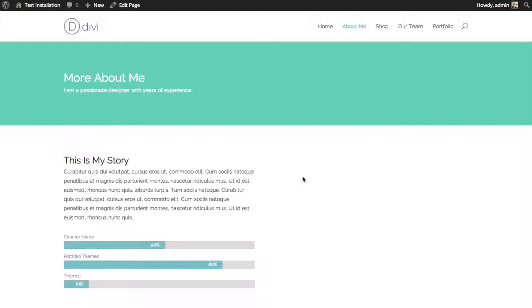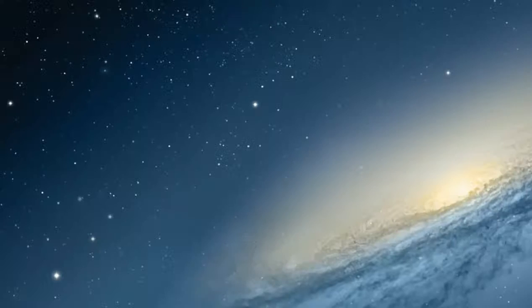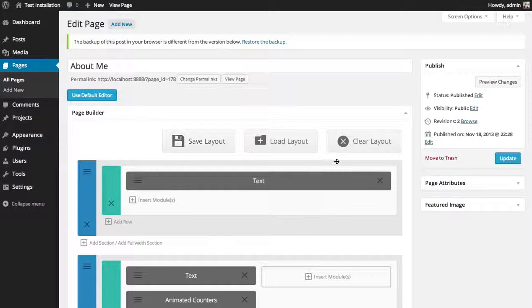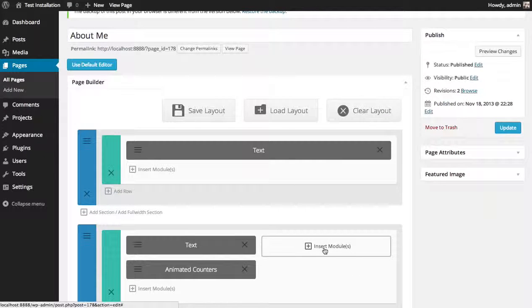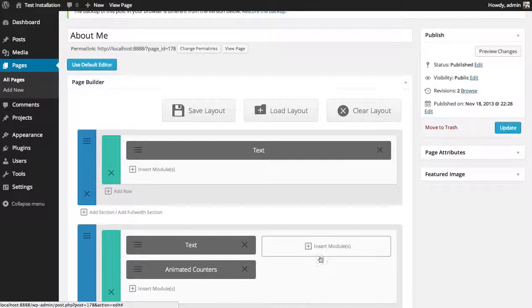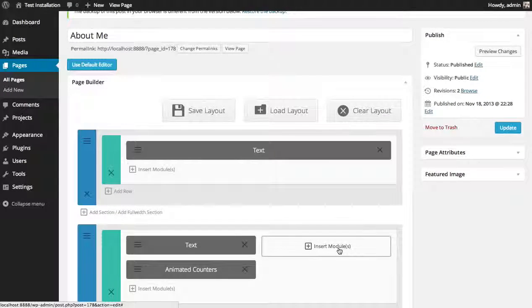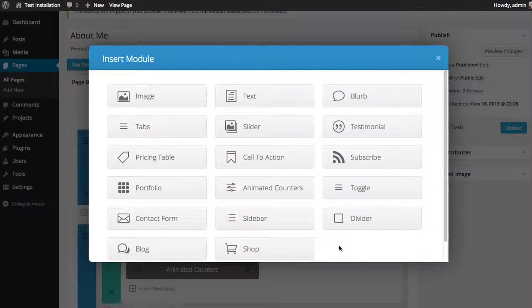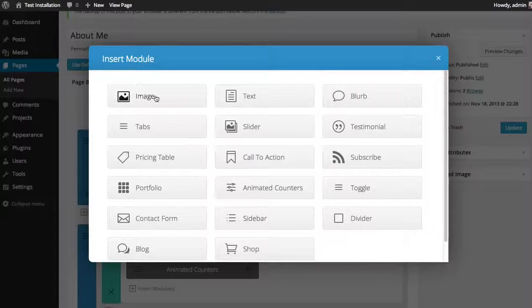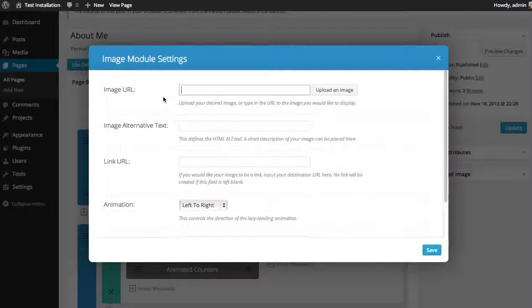So let's go over to the builder. And you can see there's a blank module here. So click the insert module button and then select the image module.